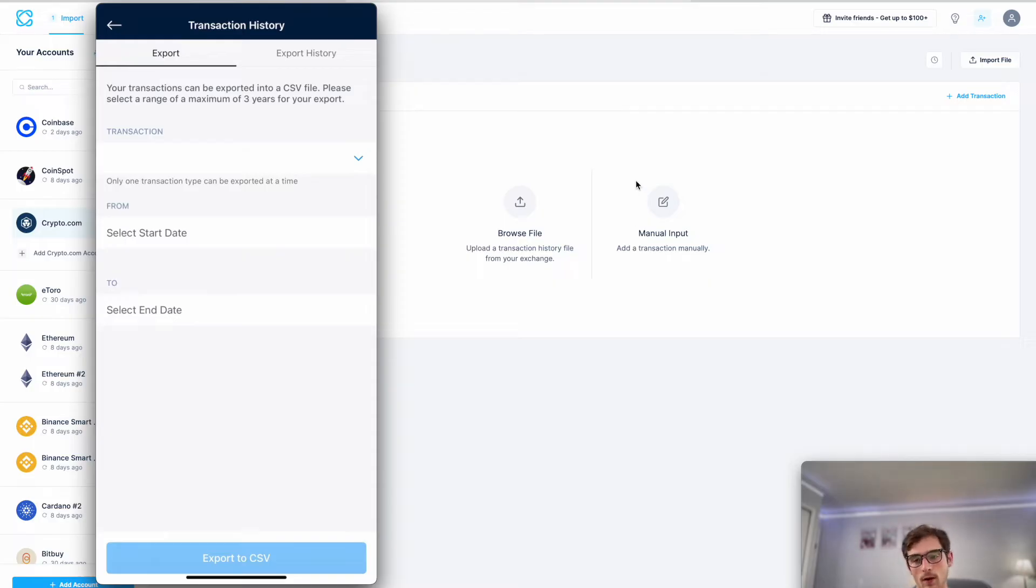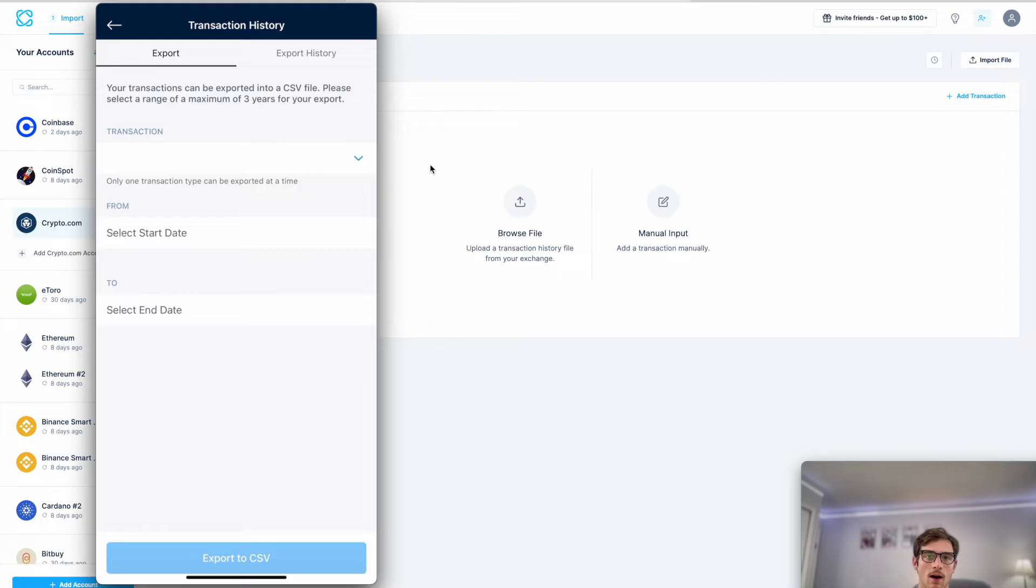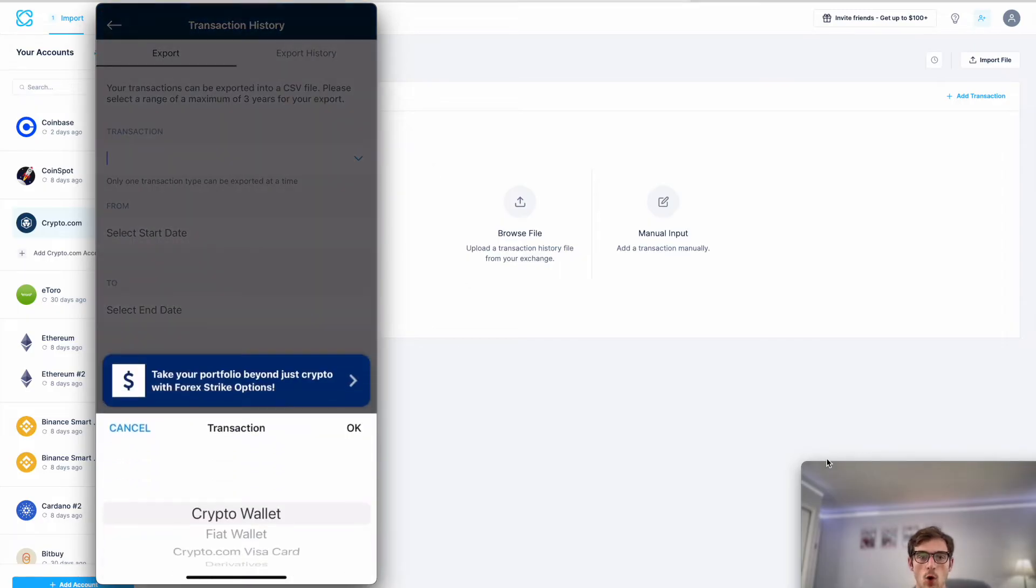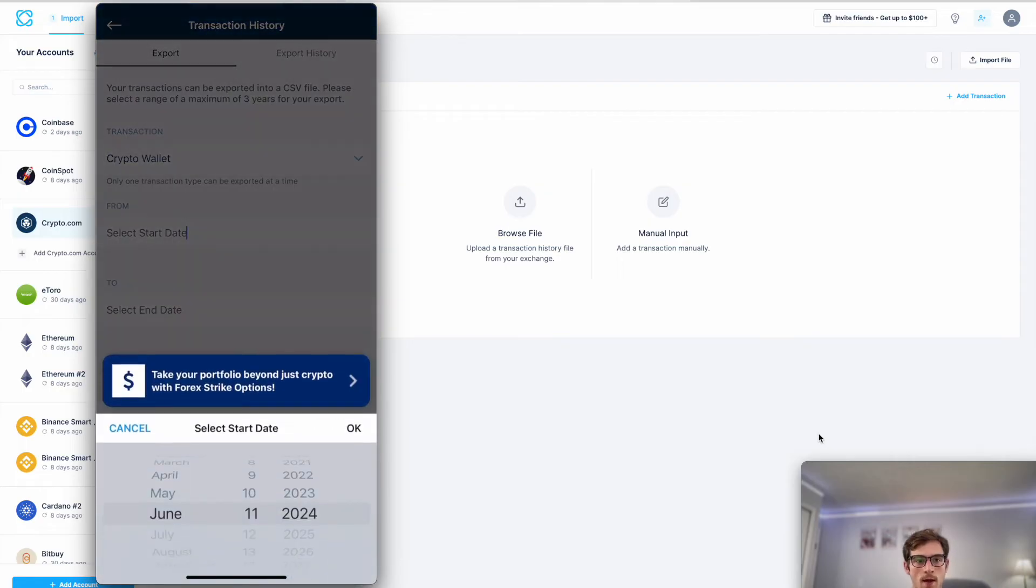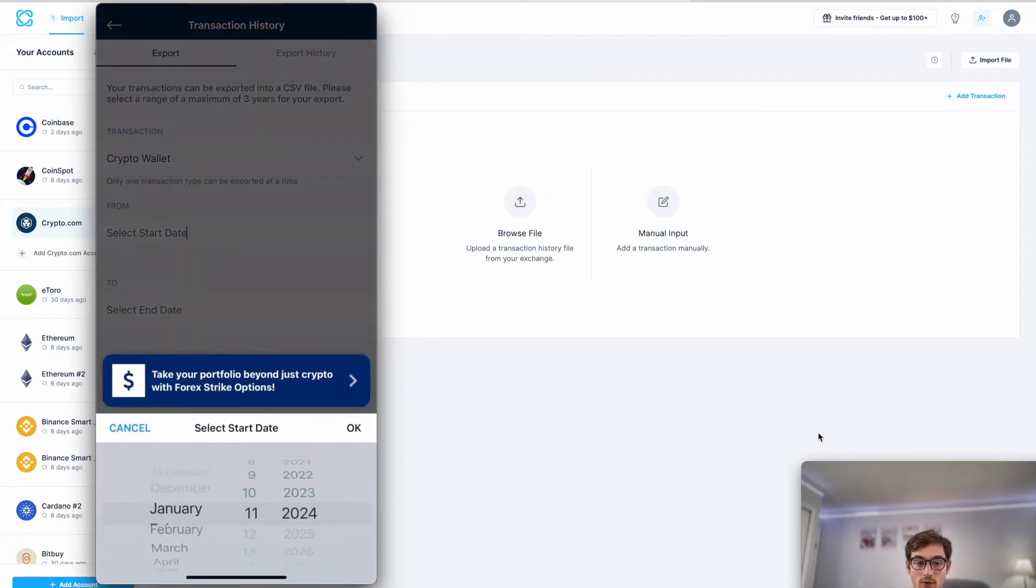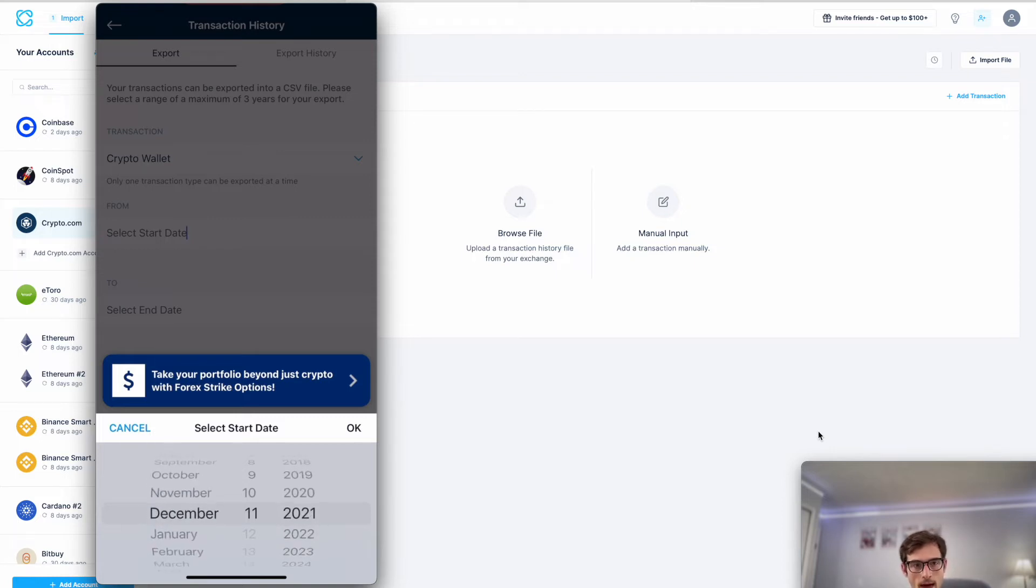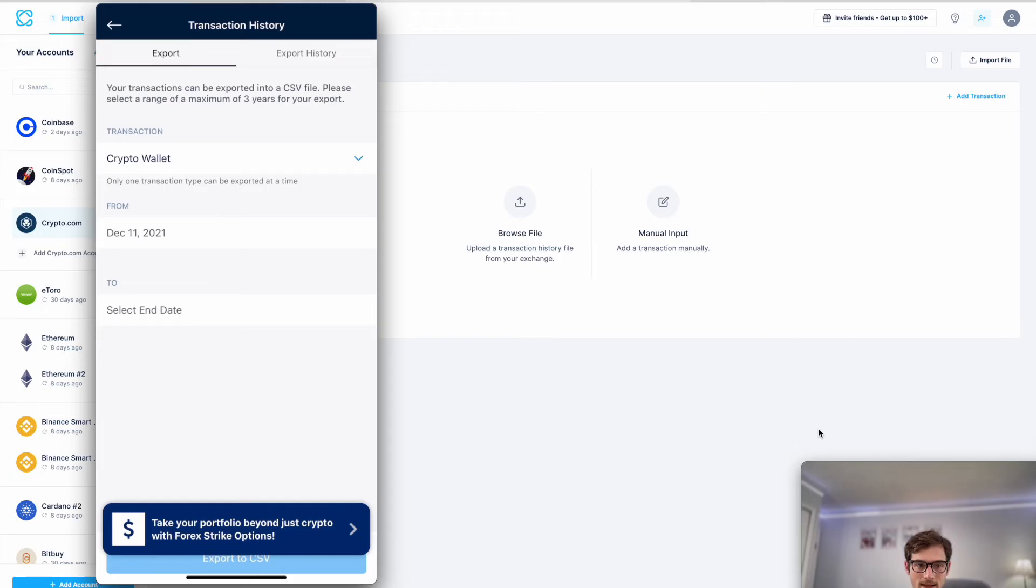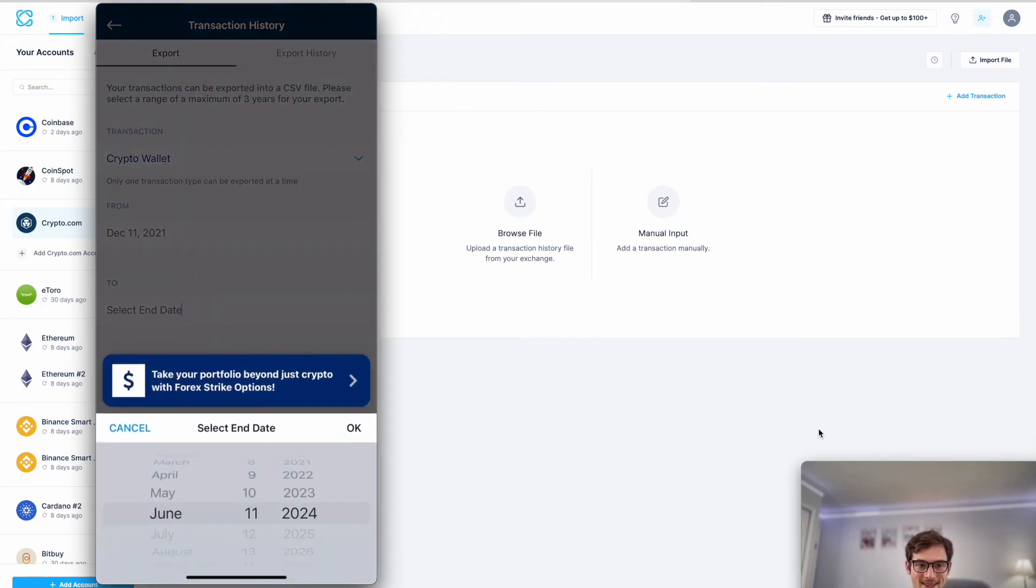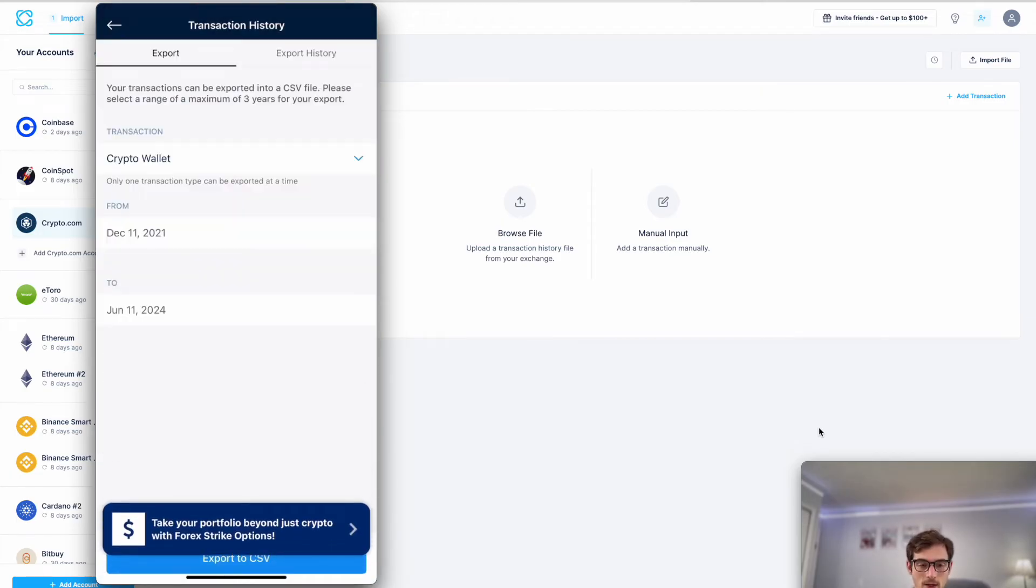Here I'm going to select under transaction the crypto wallet button, that's the correct set of transactions. Then under start date I'm selecting the date that I first started using crypto.com way back in 2021, and then under end date I'm selecting today's date.